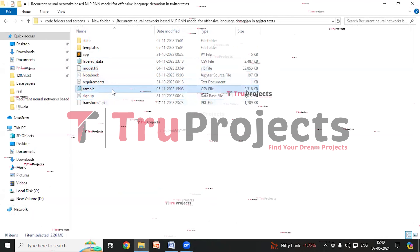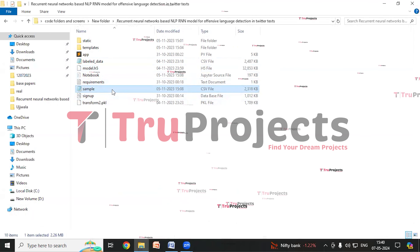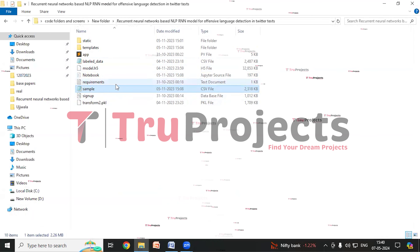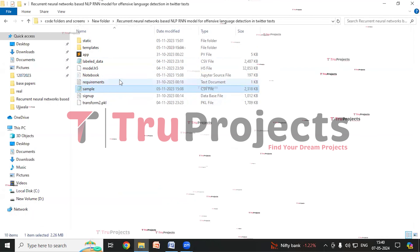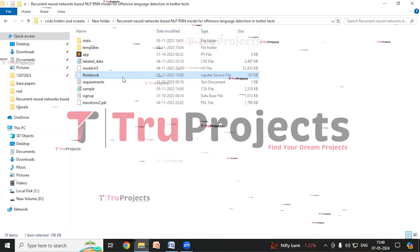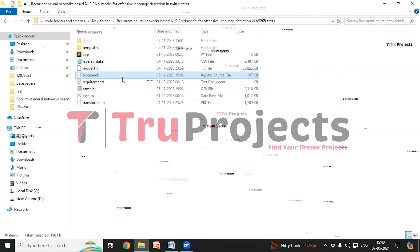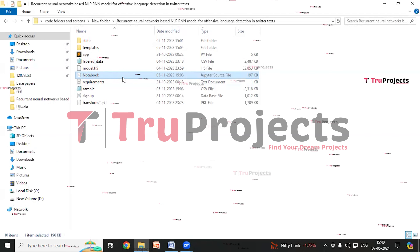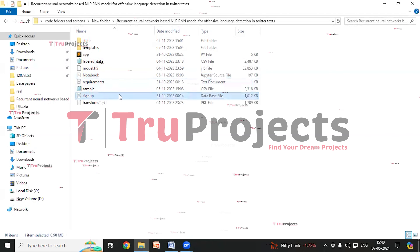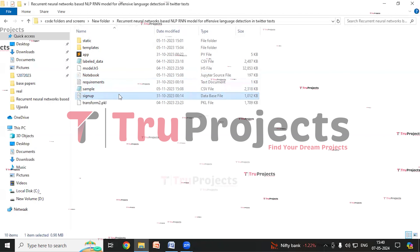There is a sample CSV file which contains test cases on which we will make predictions. There is a Jupyter notebook source file which contains a combination of code, graphs and outputs all in one place. Jupyter Notebook allows users to write and execute code in individual cells, making it a popular choice for data science. There is also a signup.db file, which is the database file used to store user information such as signup details.